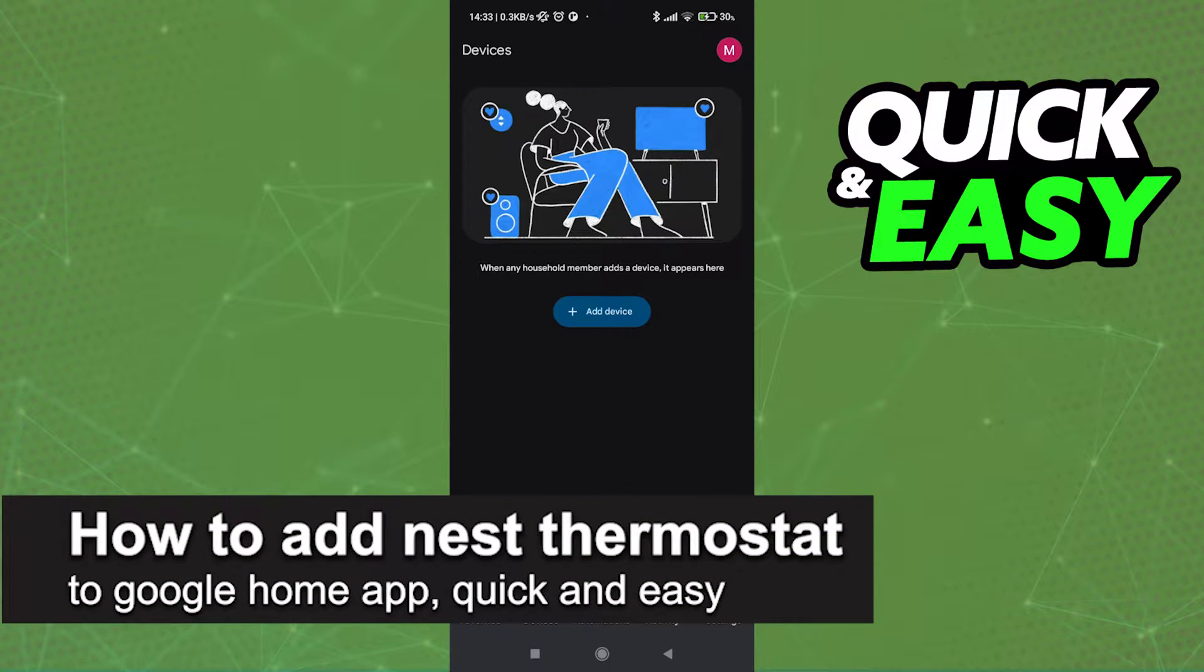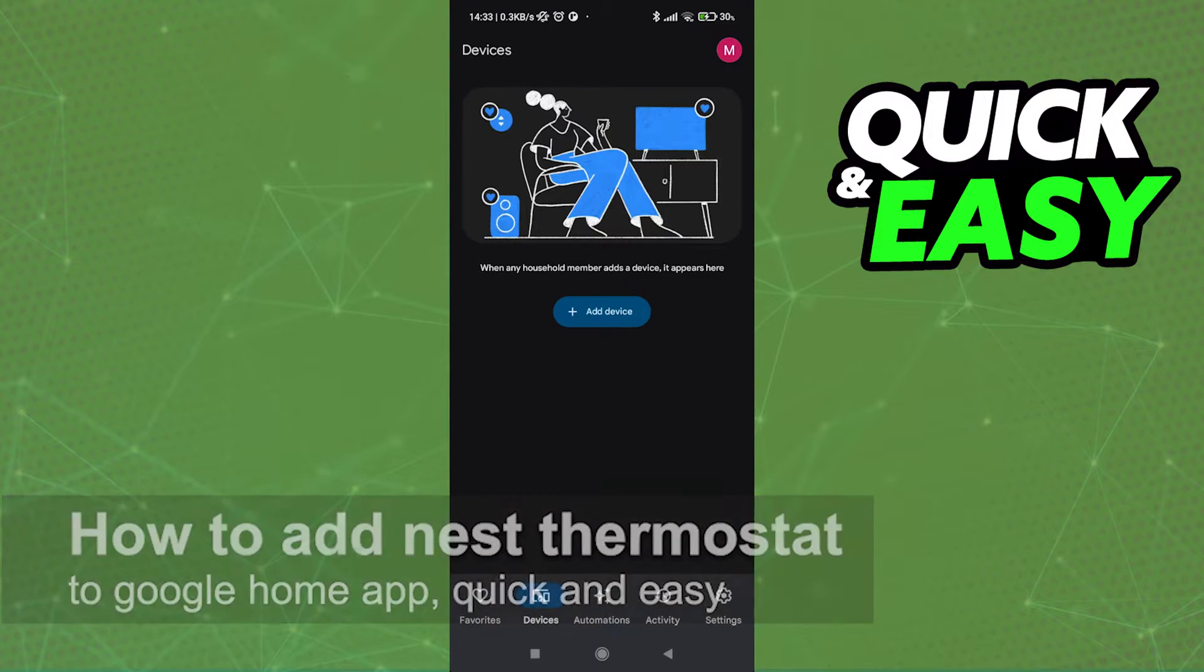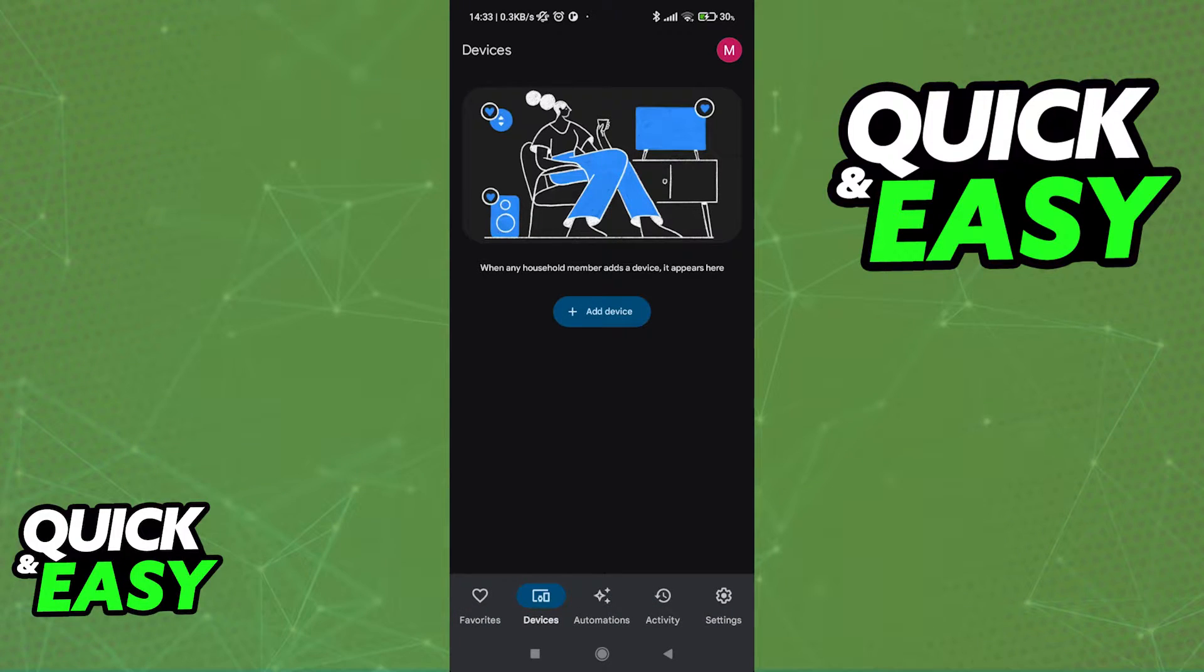In this video, I'm going to teach you how to add a Nest Thermostat to Google Home app. It's a very easy process, so make sure to follow along.